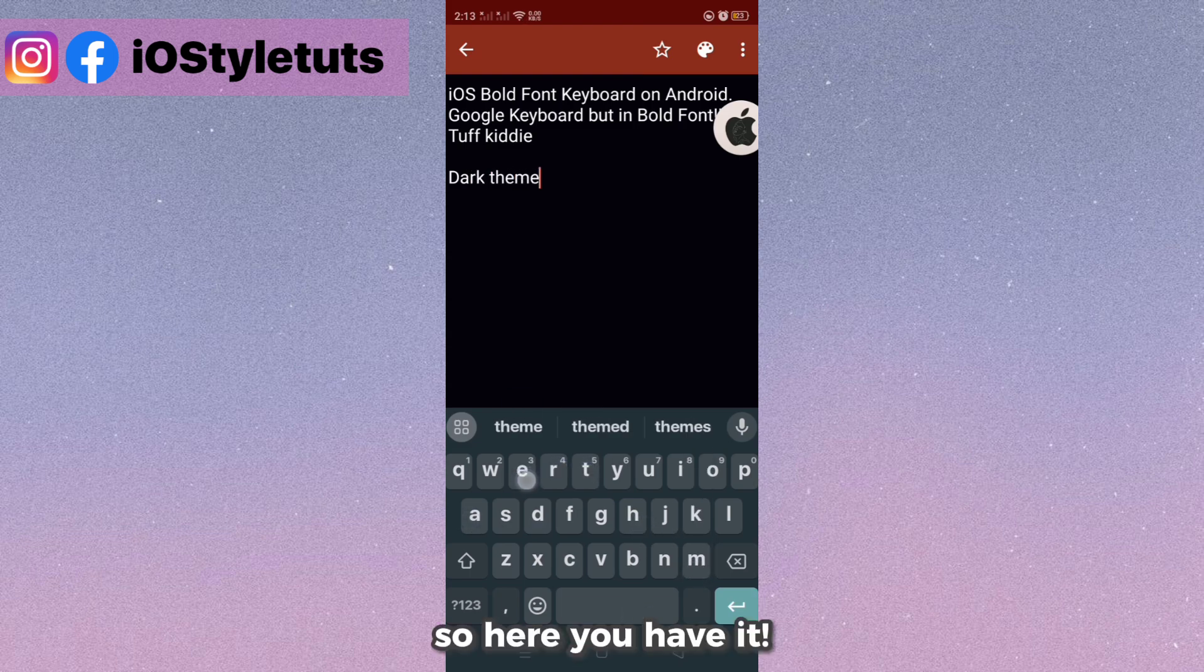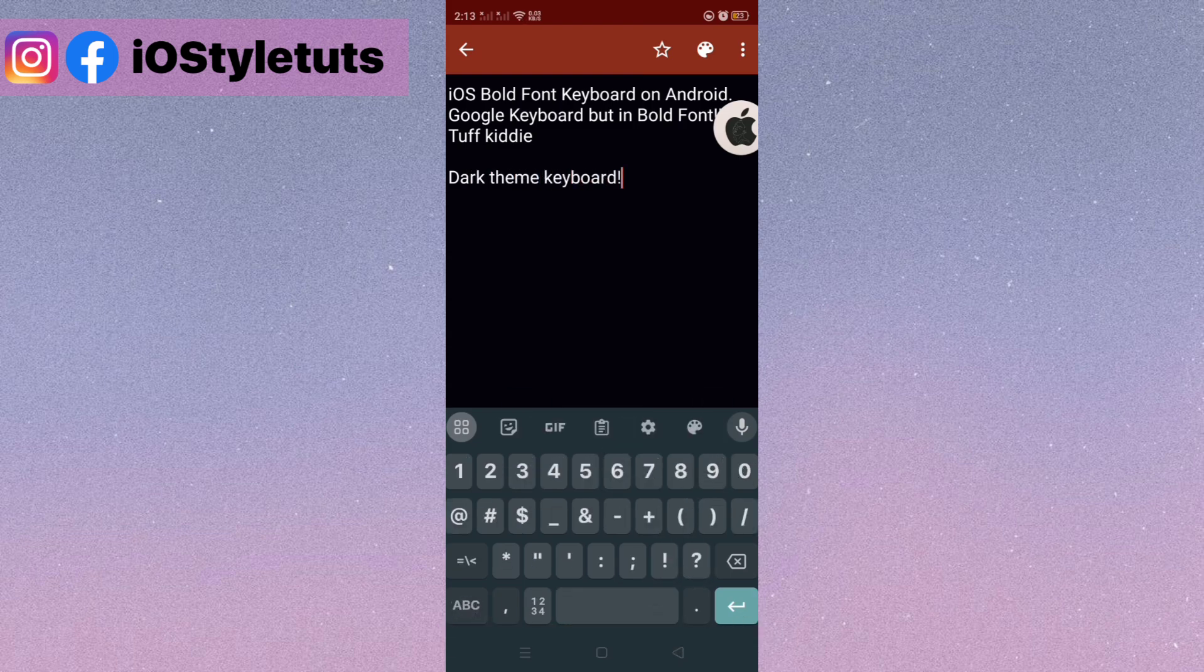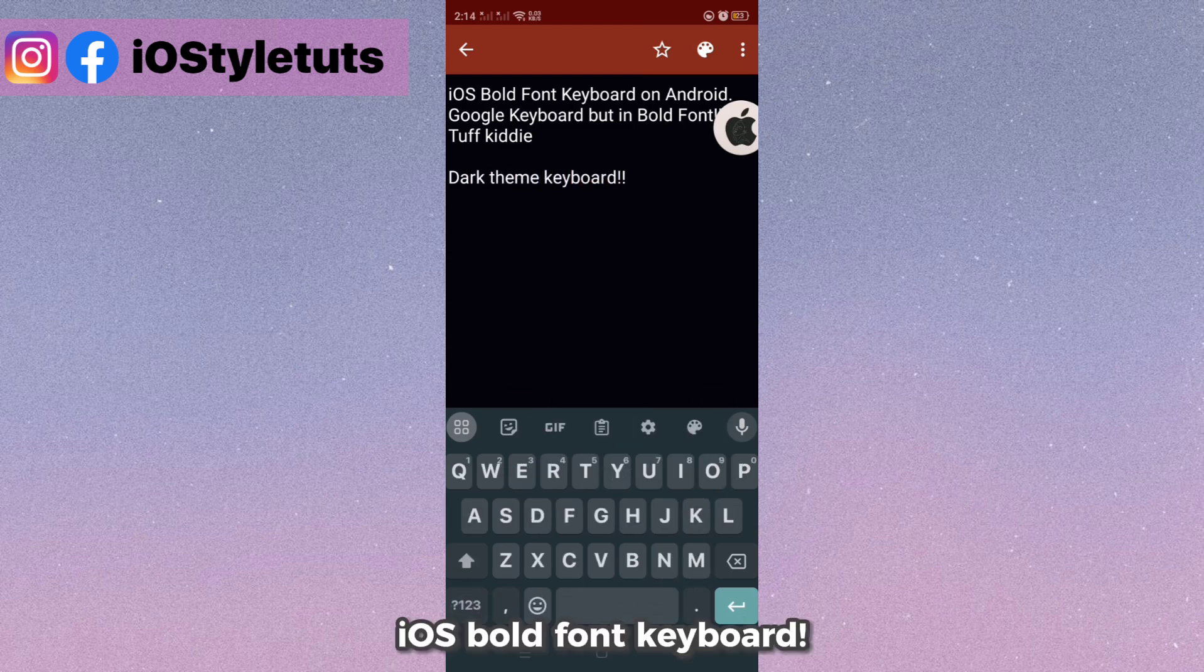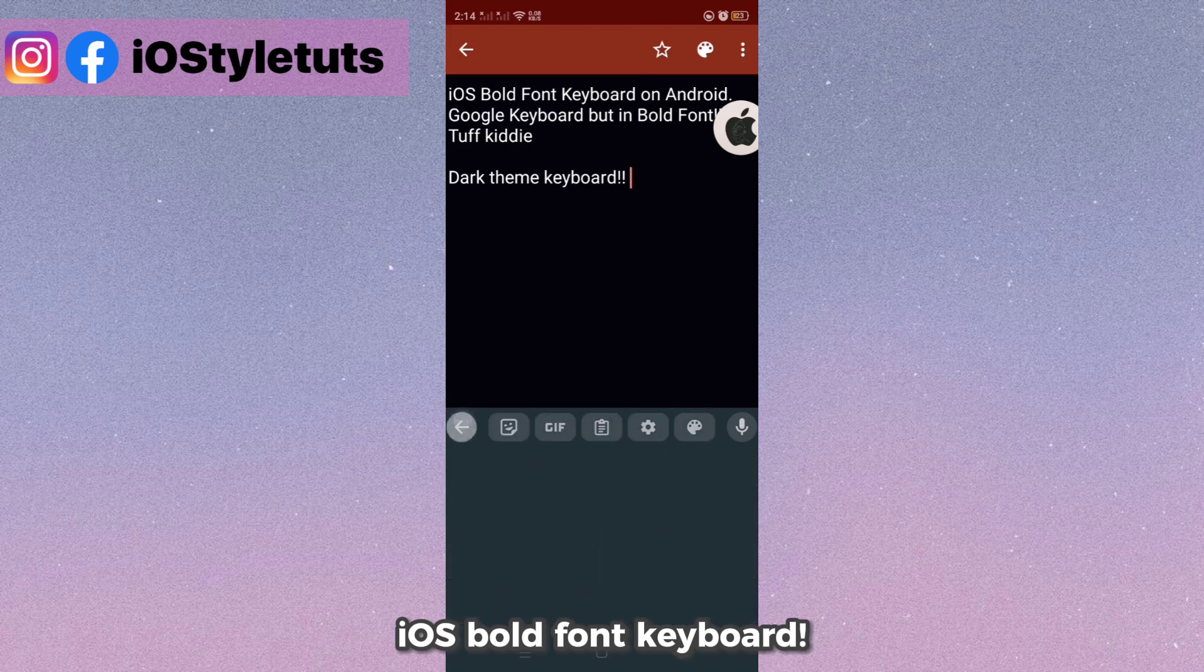So here you have it. iOS bold font keyboard. Bye.